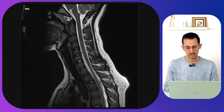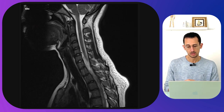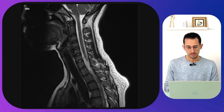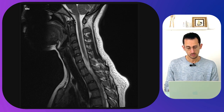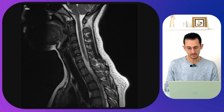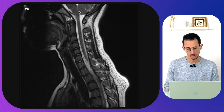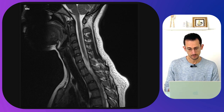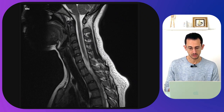Here we see a midline sagittal image. At the top is the brain stem and the cerebellum. This is the end of the brain stem around the foramen magnum. What we see here is the clivus, the posterior margin of the foramen magnum, and the cranial cervical junction.